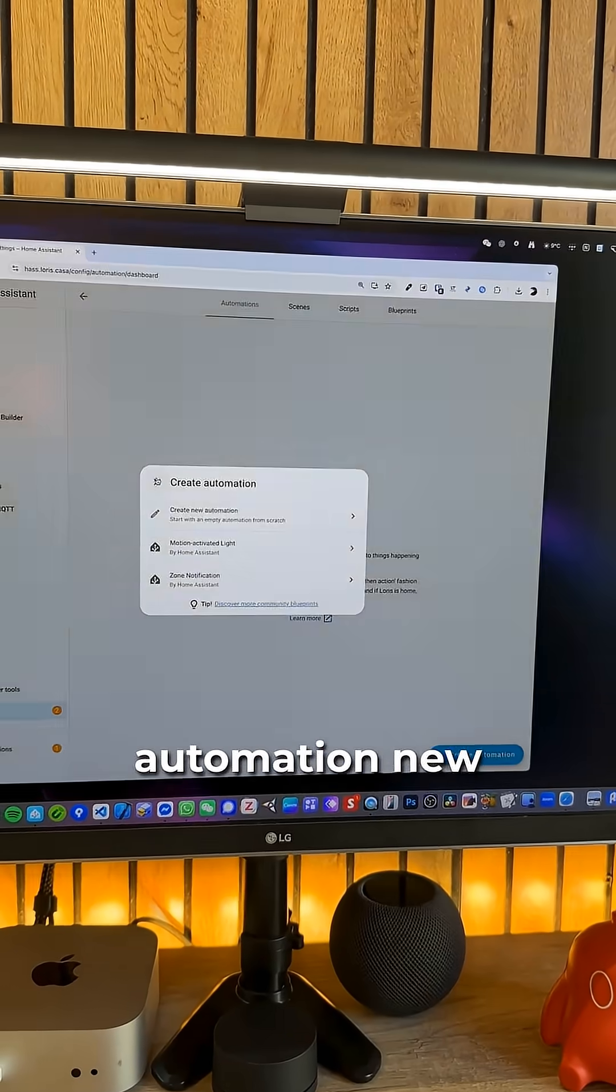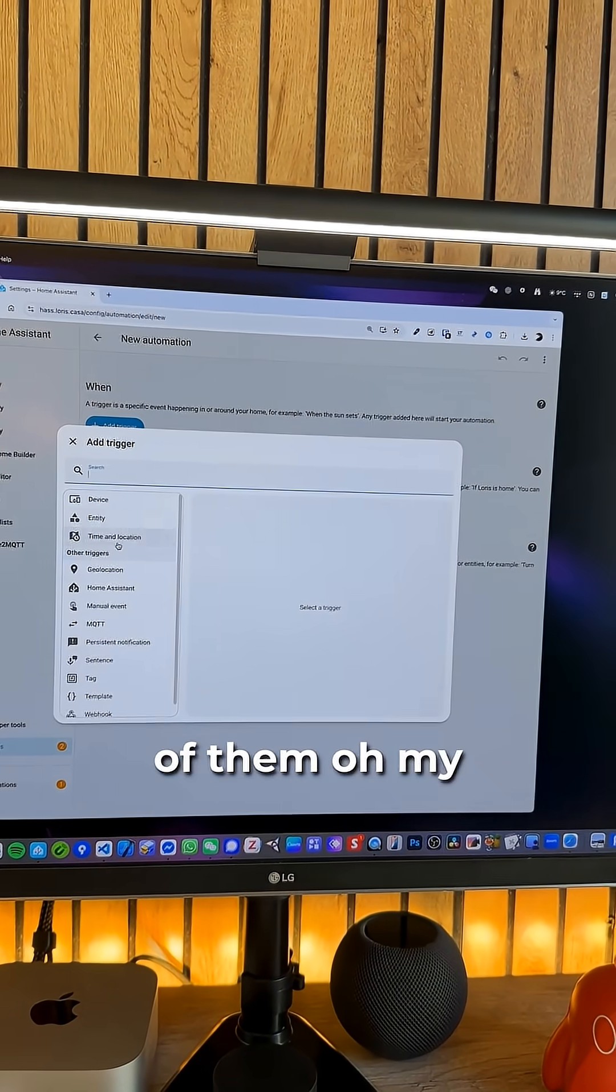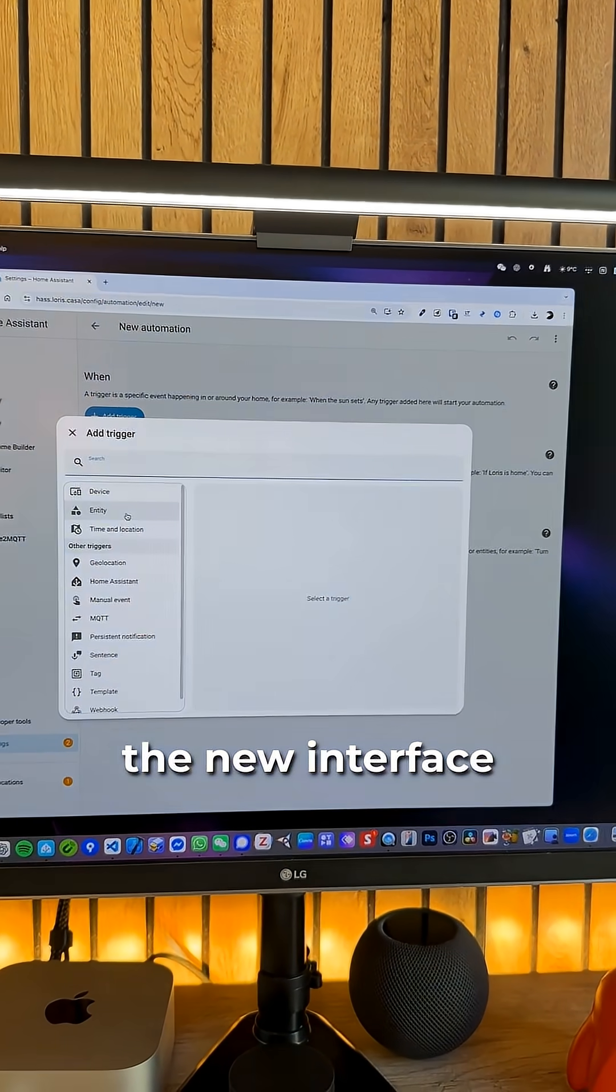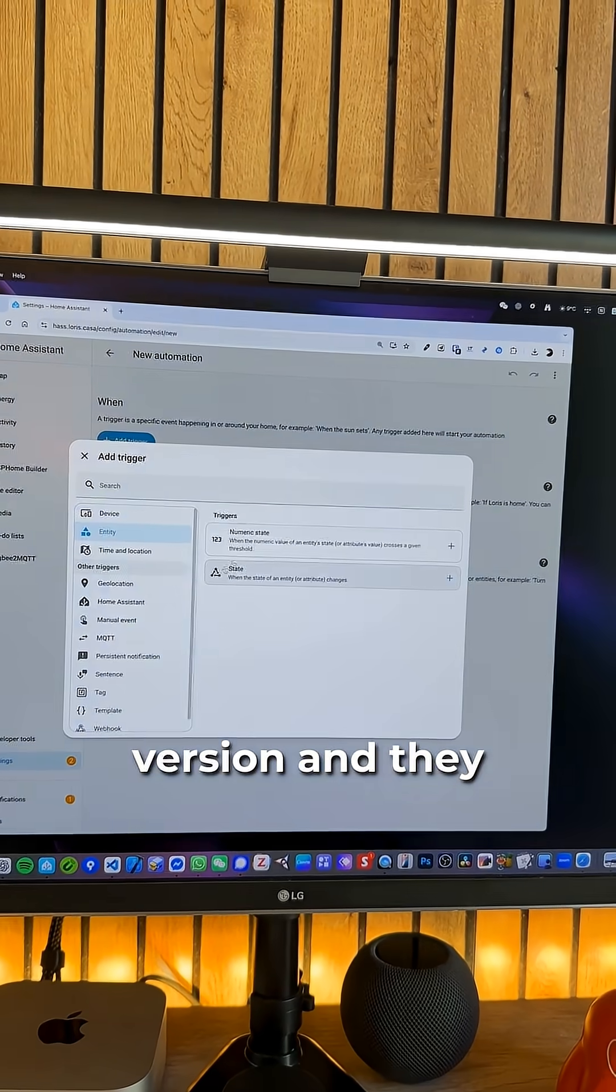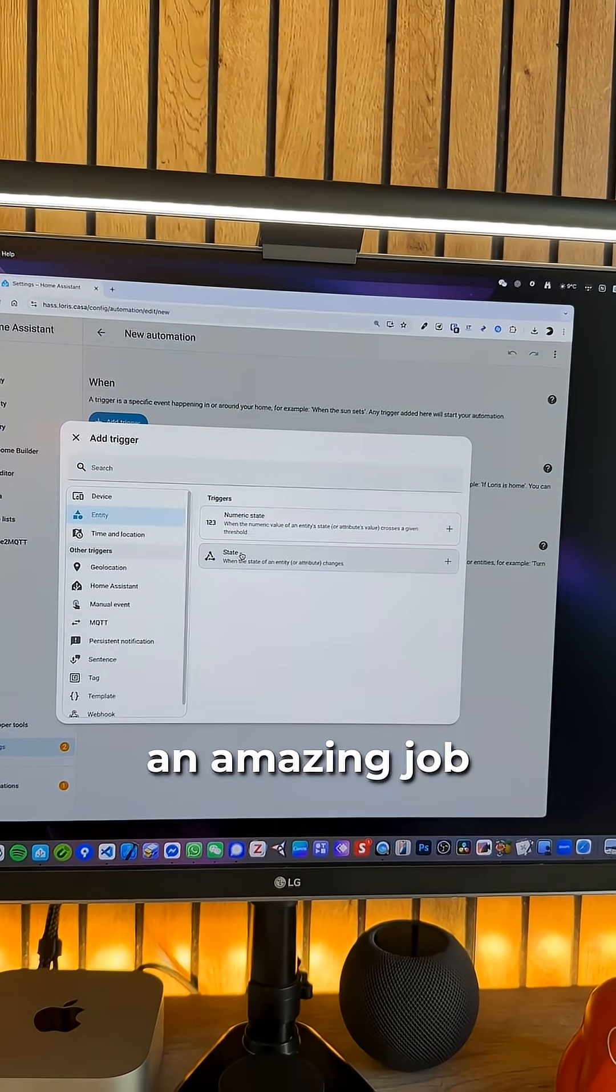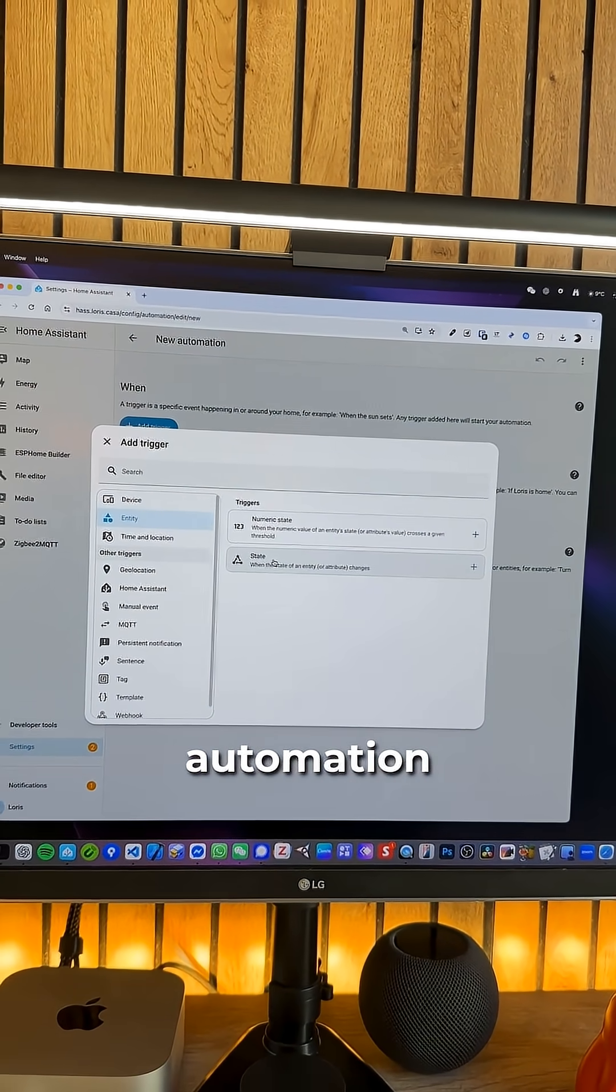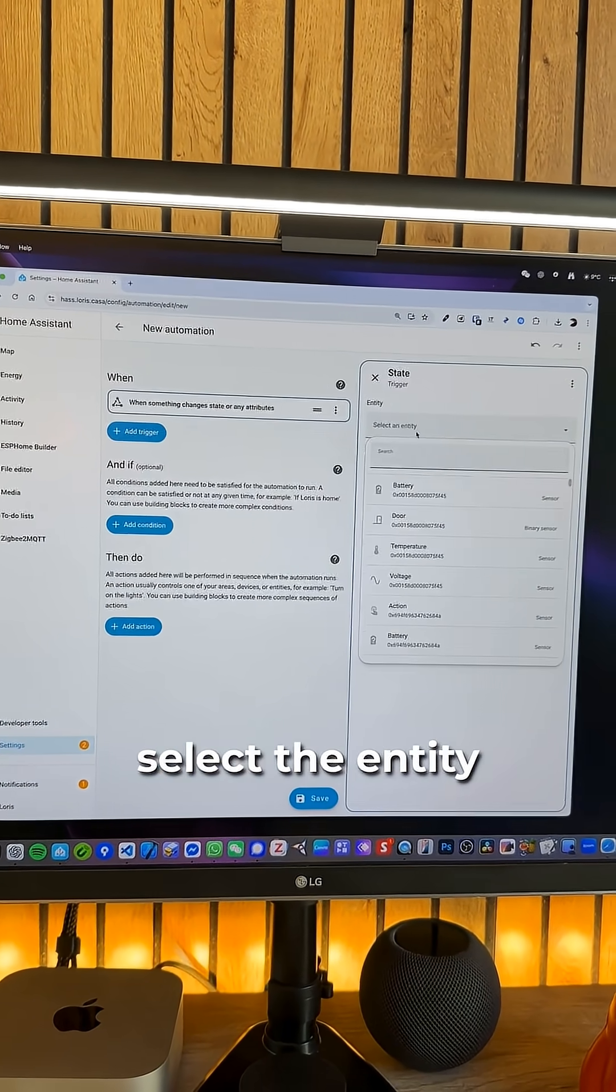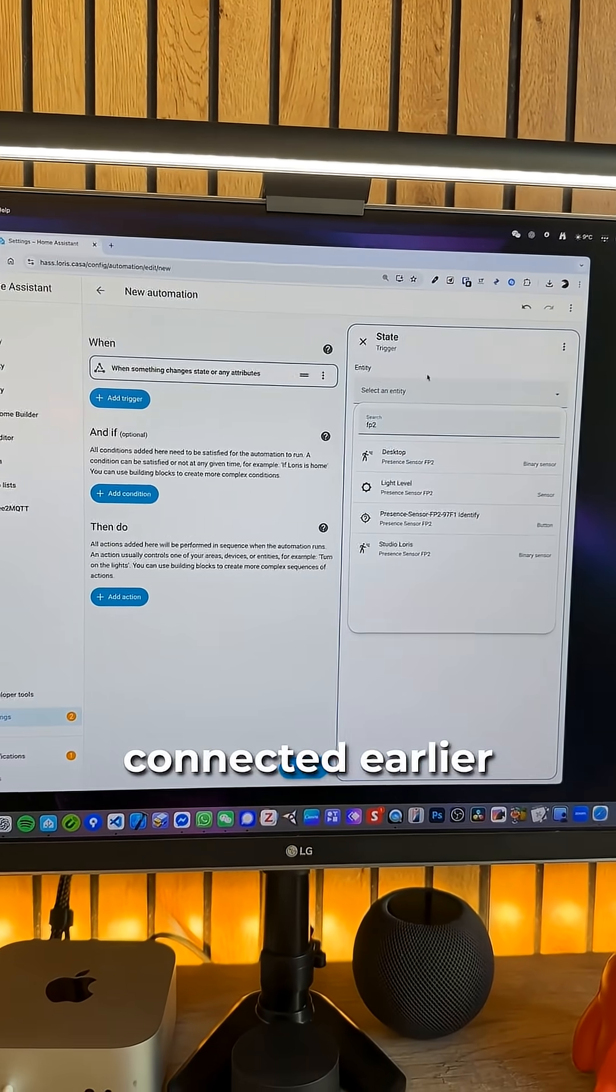Create a new automation. New automation trigger, we're gonna add two of them. Oh my god the new interface is beautiful. I'm running the latest Home Assistant version and they did an amazing job regarding this new automation interface really.